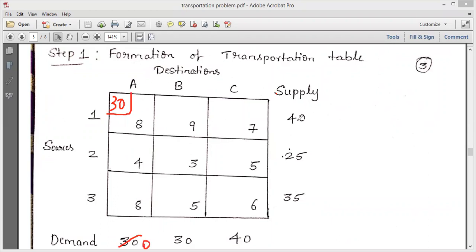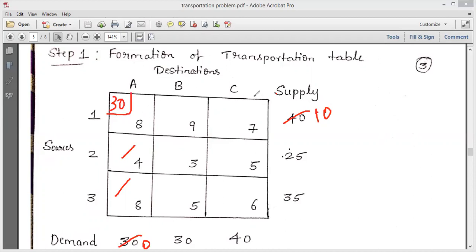The supply was 40; after allocating 30, the remaining supply is 10. Since this column's demand has become zero, there is nothing to allocate to the remaining cells in that column, so strike out those two cells. The remaining portion of the table now consists of only six cells, and again you pick the top-left corner cell.